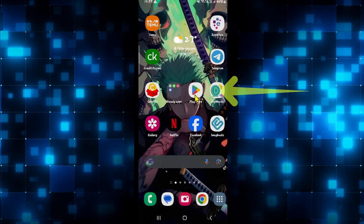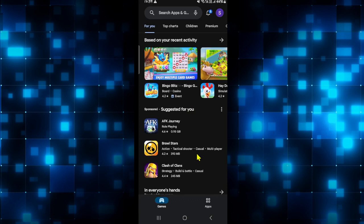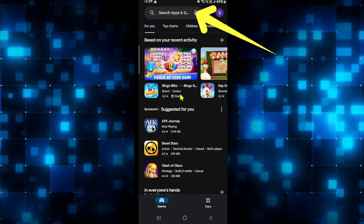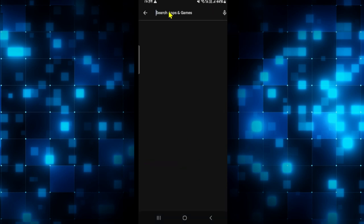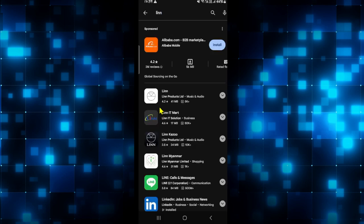First of all, open up the iOS App Store or the Google Play Store depending upon your device. Once the App Store is opened up, tap on the search box at the top section and then type in Linn and start your search.